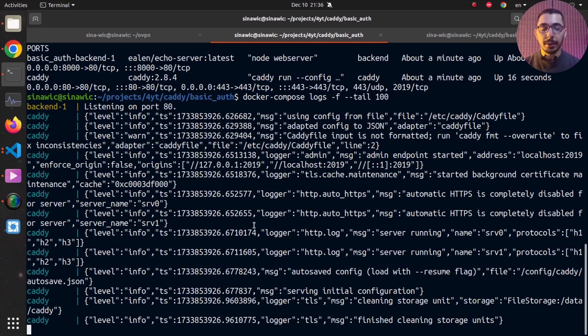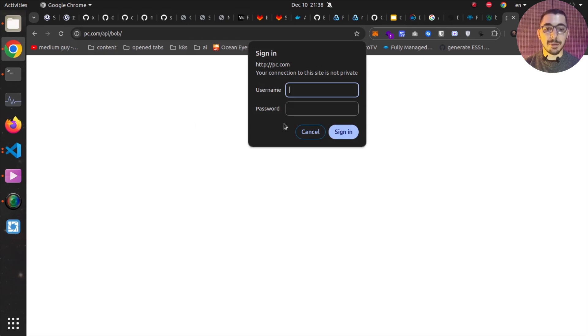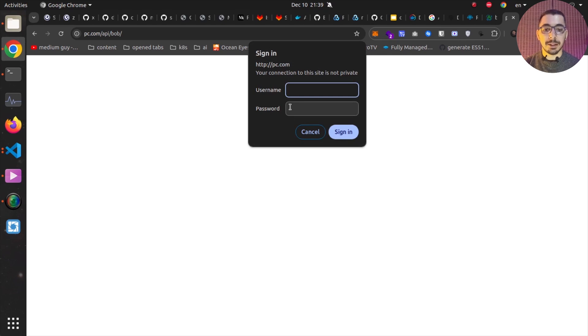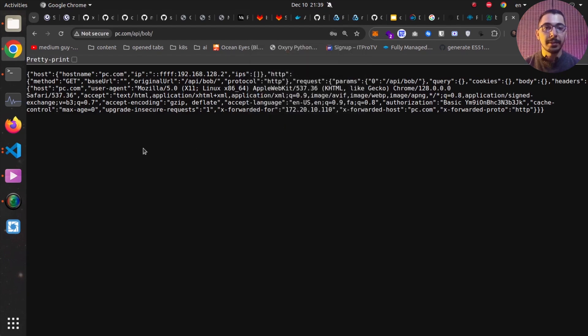Moving to the browser, making a request to the network address of the machine running Caddy, I can receive responses from the Caddy server. Navigating to slash api slash bob, it asks for a username and password, confirming basic authentication is applied to this path. Providing incorrect credentials won't be accepted — the server keeps asking. Passing the alice credentials also won't be accepted on the bob path.